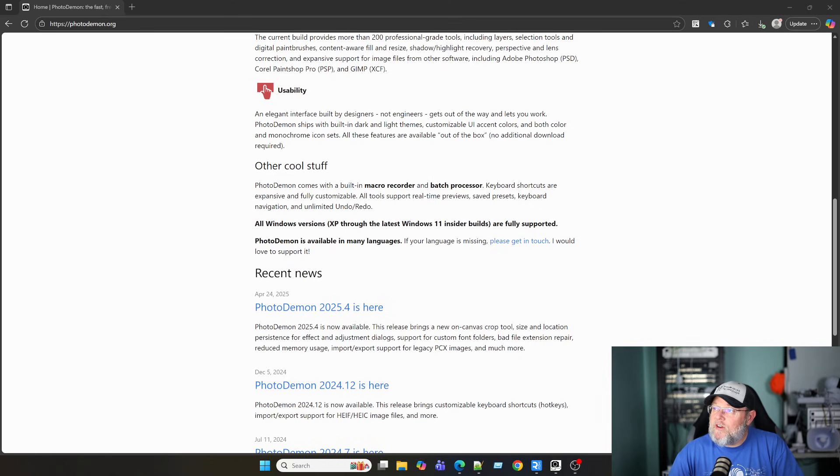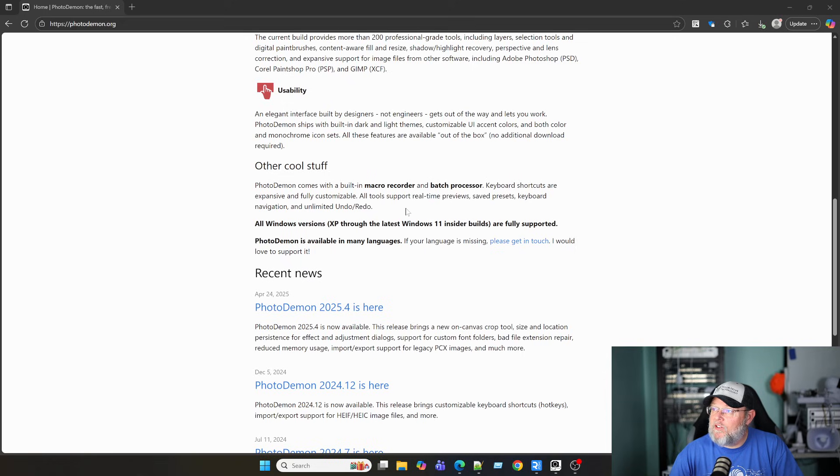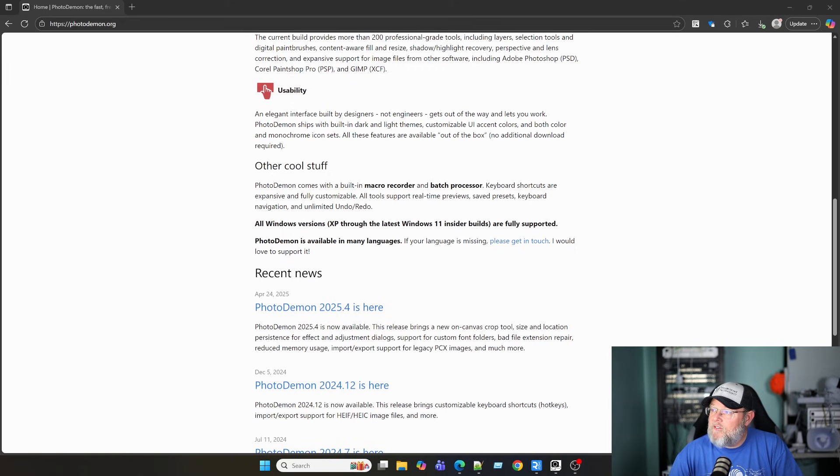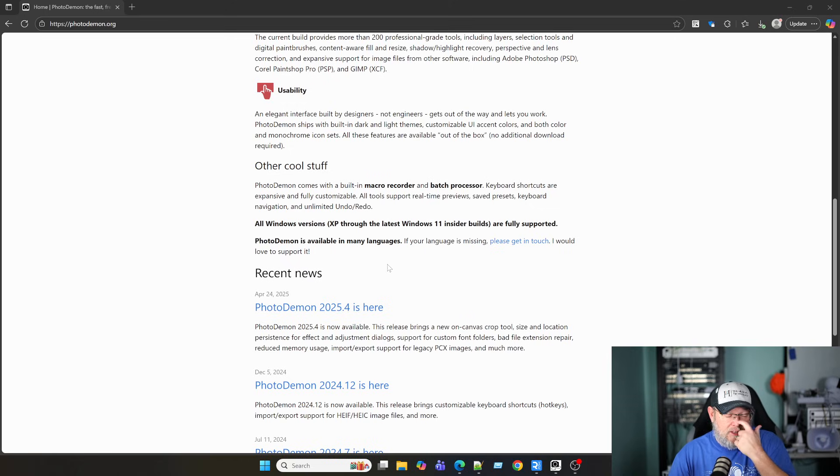Here it says it does have a macro recorder, batch processor. You can customize your keyboard shortcuts. And it supports all Windows versions XP through 11, are fully supported. Comes in many languages, was last updated, looks like in April.